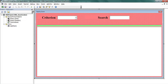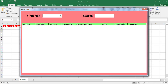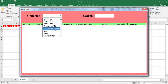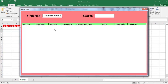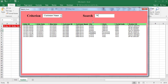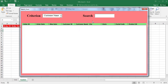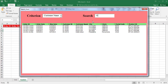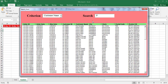In this video, we display search results in a list box on a user form in Excel VBA. The user chooses a criterion from a combo box, then enters a keyword in the text box, and the search results are displayed in the list box.